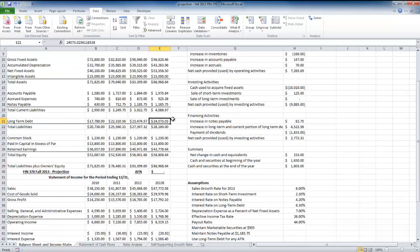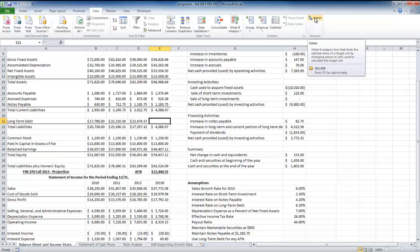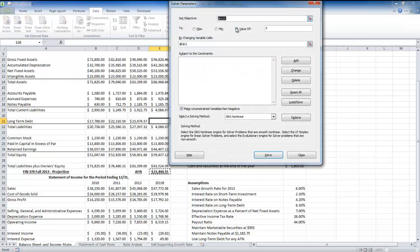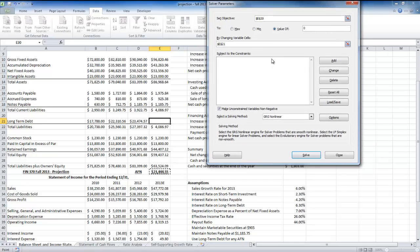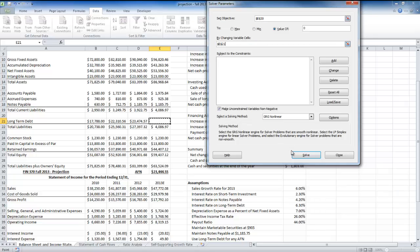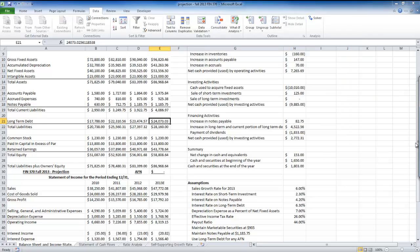I'll undo that and use Solver instead. Solver may need to be added through the data analysis tool pack if it isn't already available. I set the target cell equal to a value of zero — not minimum, because that gives a bad answer — by changing the amount of long-term debt. I get the same answer: $24,073.73, balancing the balance sheet.